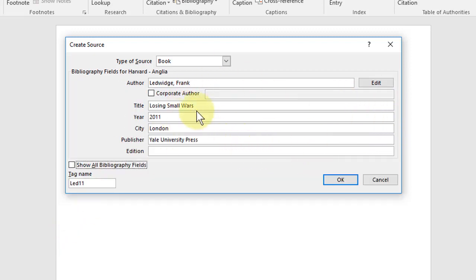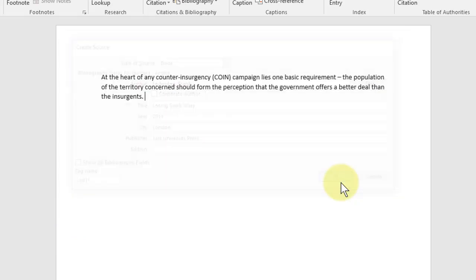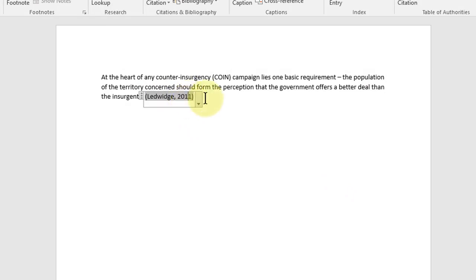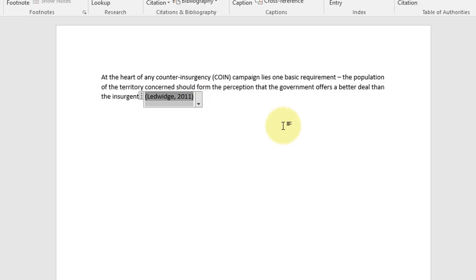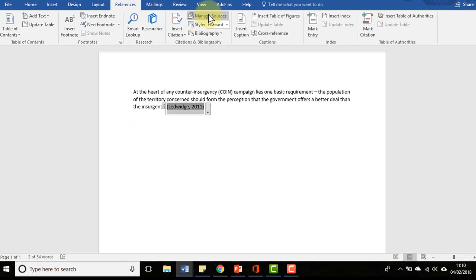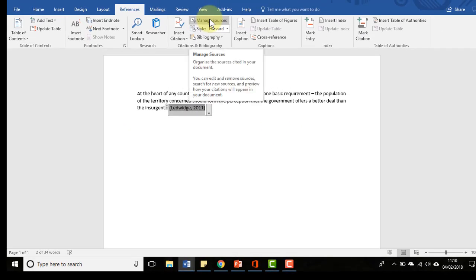Once you've filled out those fields you just click OK and it inserts the reference there. If you want to alter the reference you can hover over it, left click here and edit it, or you can go up to the top and click manage sources.